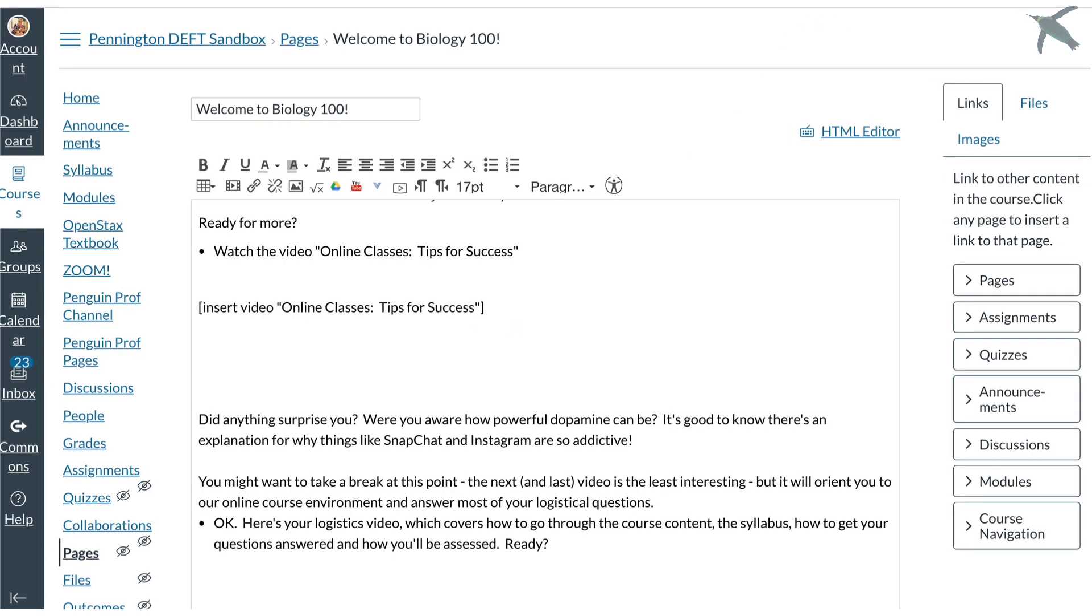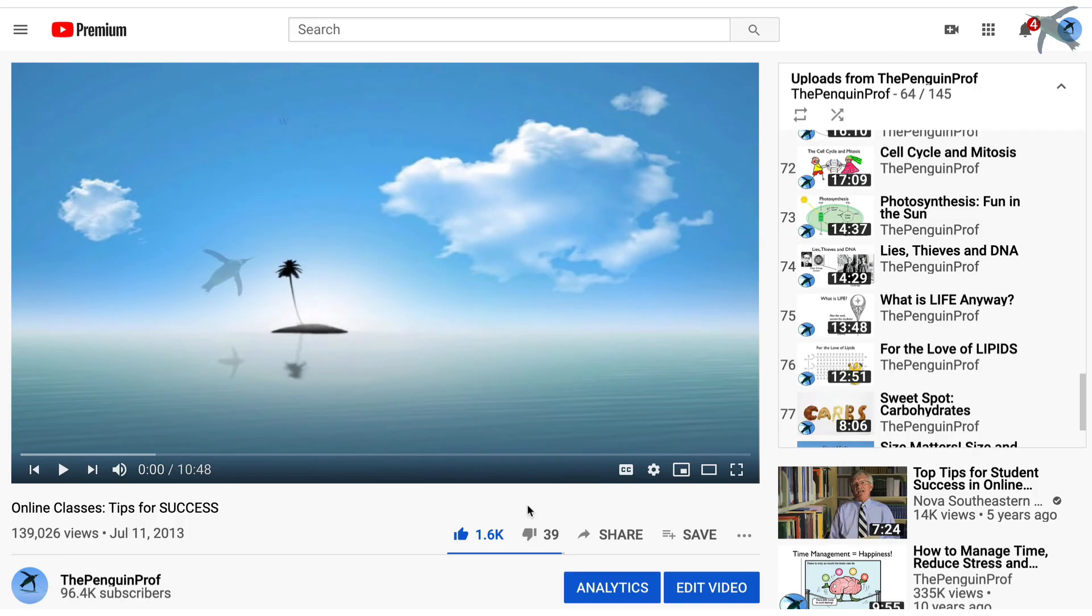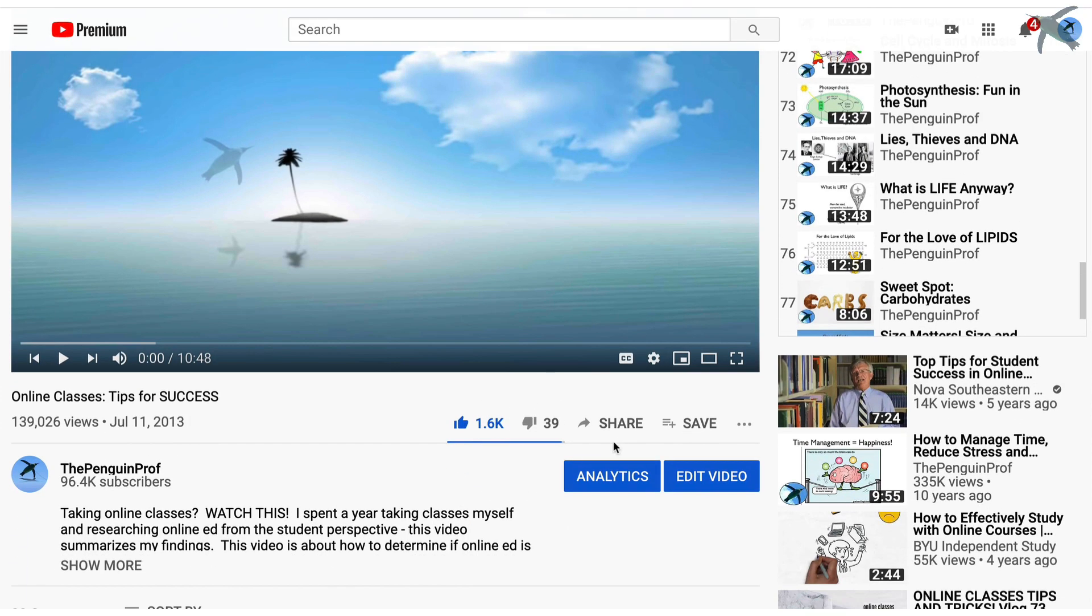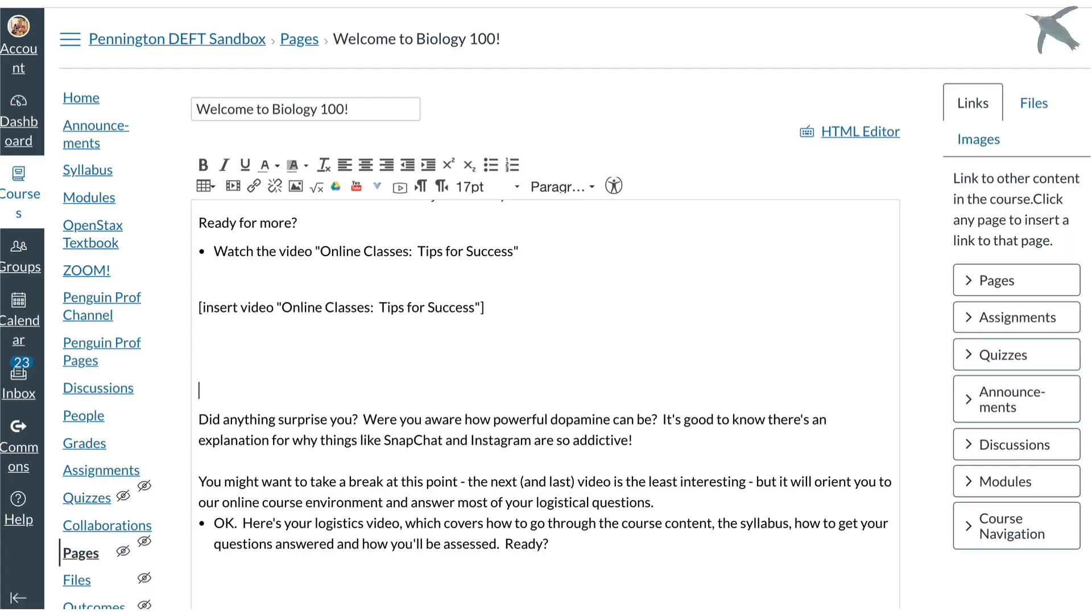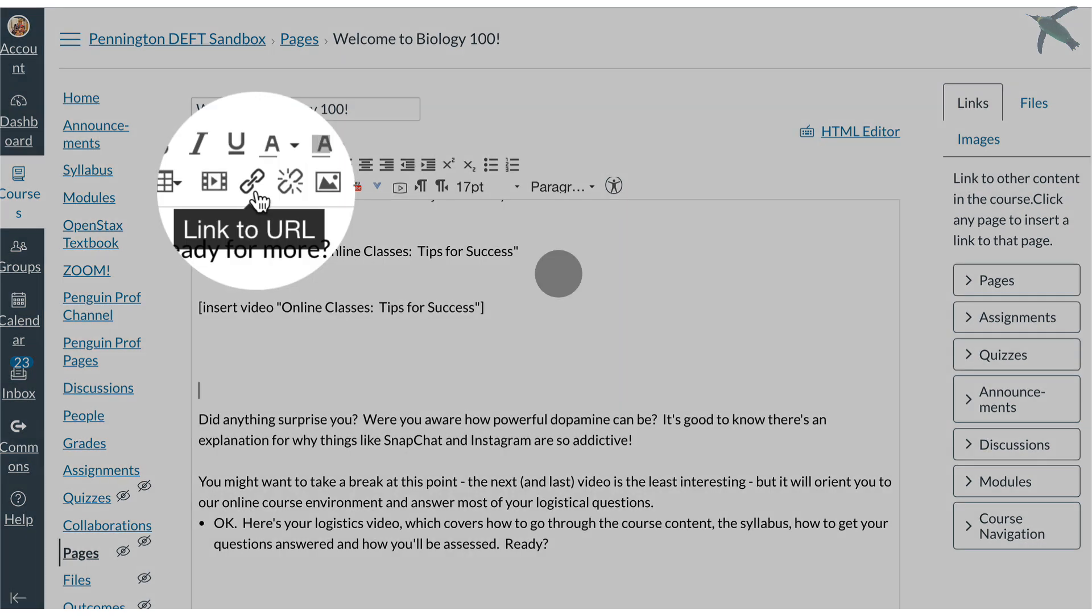So I'm going to go to my YouTube channel. For the video that I want I click share and then copy. Now I go back to my Canvas module and I'm going to show you these two different options.